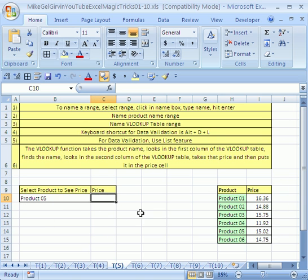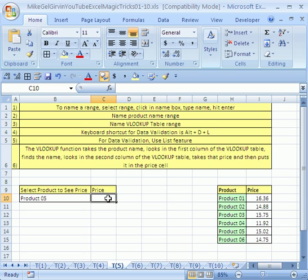Now the second part, it's fine that we have data validation, but we want to automatically look up the price. Well, we have to use the VLOOKUP. Now before we use the VLOOKUP, let's just do it in our heads. We can do it in our heads. And this VLOOKUP function is actually set up just like our heads.